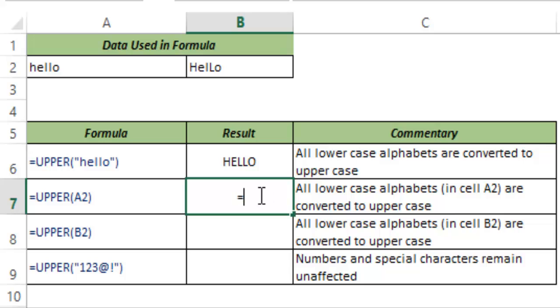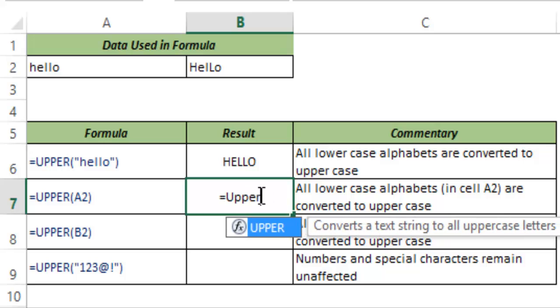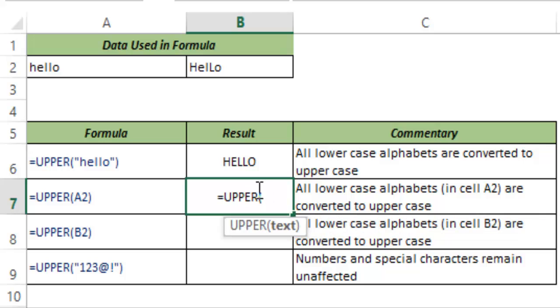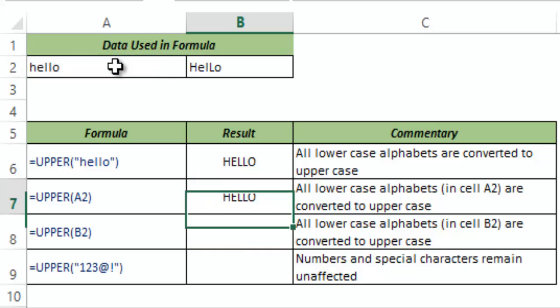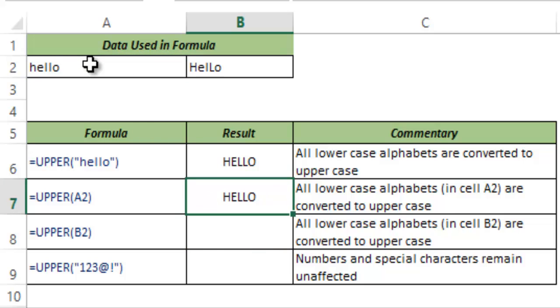Instead of typing, I can use a cell reference. So I use cell A2 and the result is the same. It had lowercase hello and it converts this to upper case.